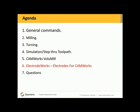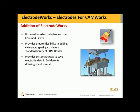Electrodes for CamWorks. We've now added the addition of ElectrodeWorks. ElectrodeWorks is used to extract electrodes from a core or a cavity, and it provides greater flexibility in adding clearance and spark gap.